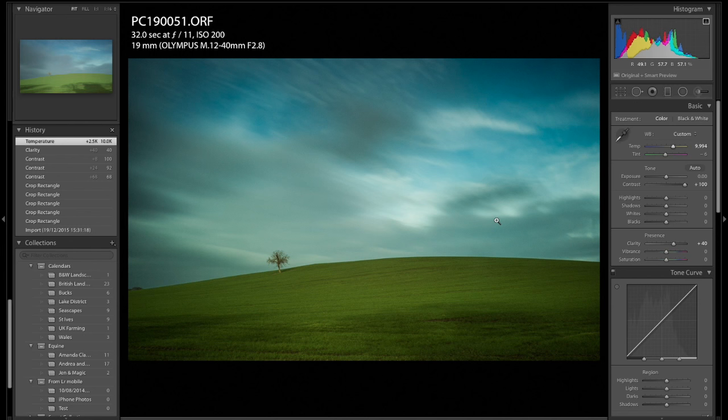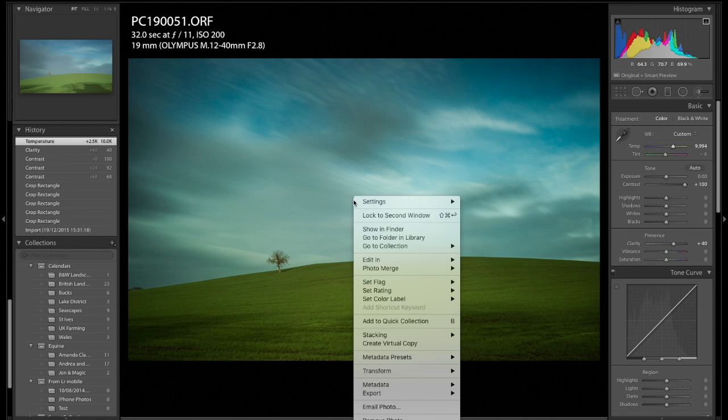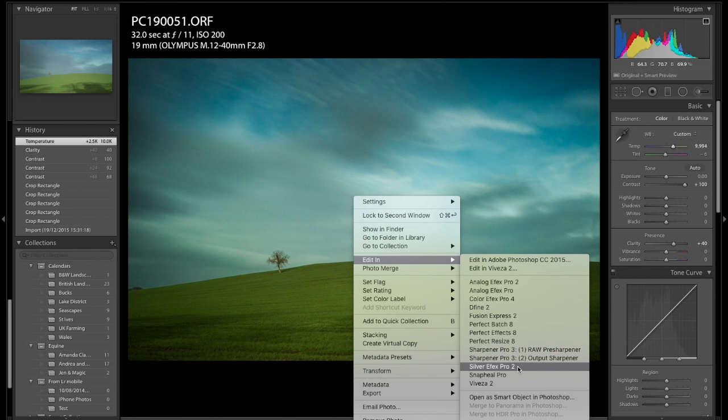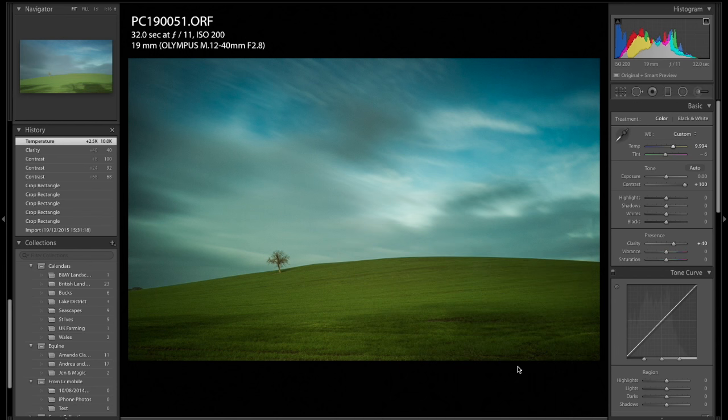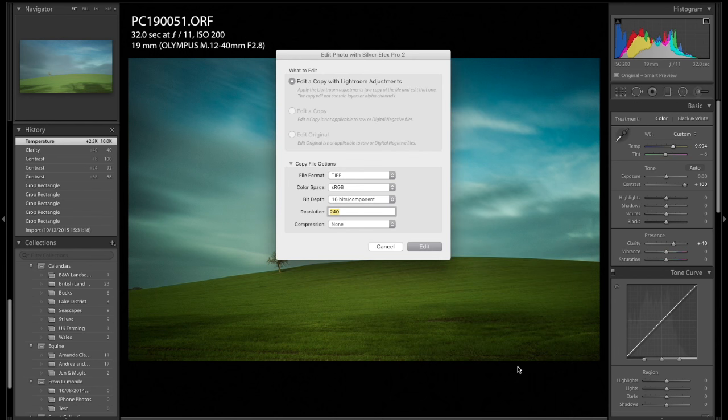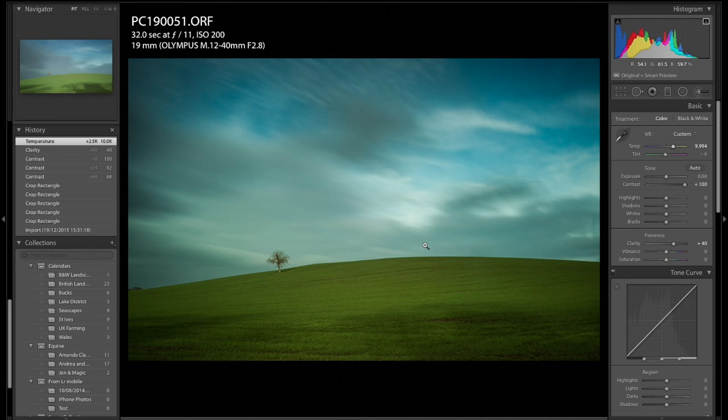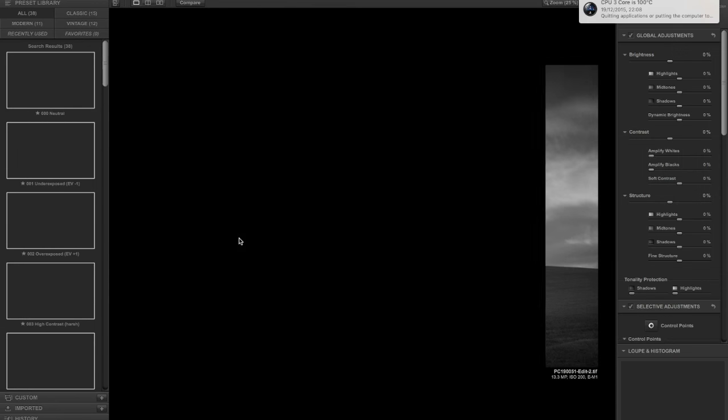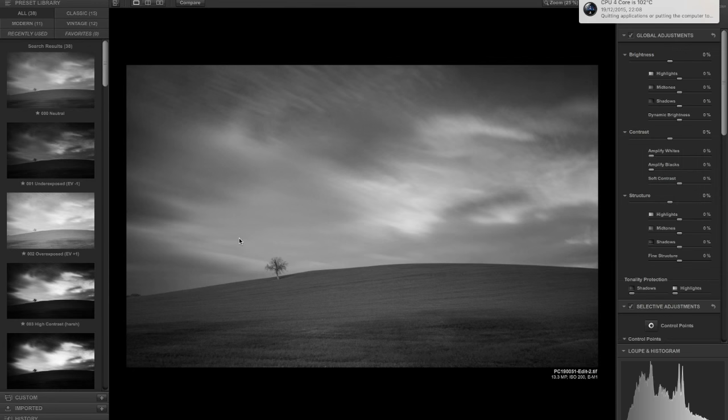So that's all I'm going to do for now. Next thing we're going to do is we're going to open it up in Nik Silver Efex Pro 2. I'm going to say edit, and when we get in here I'm going to choose one of the presets and then I'm going to do some stuff just to improve that.